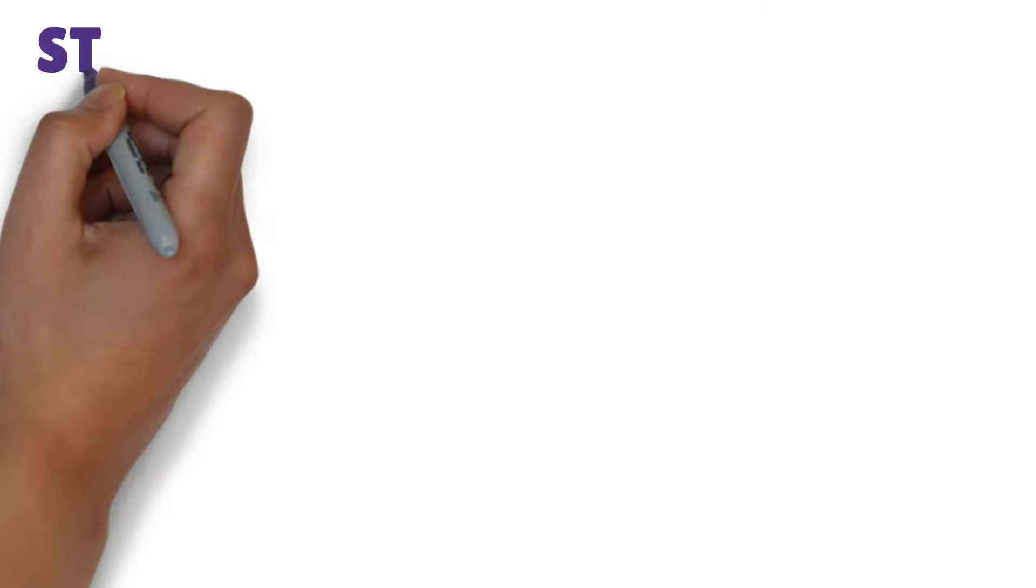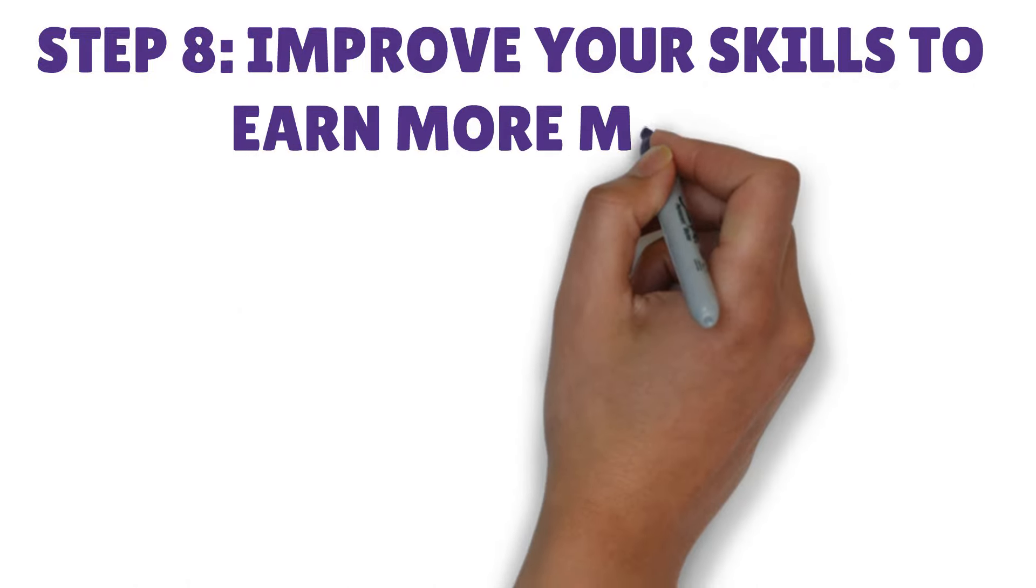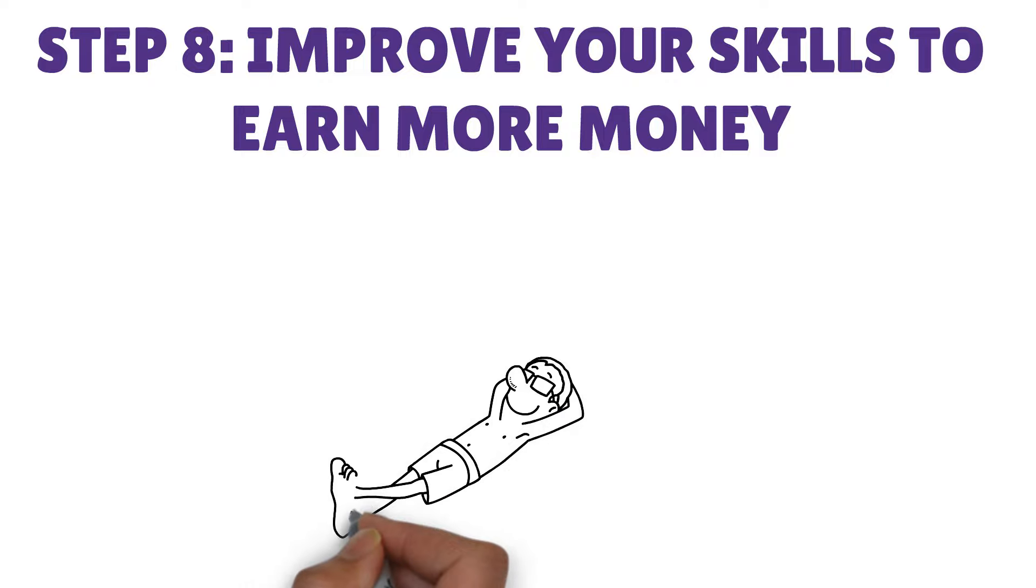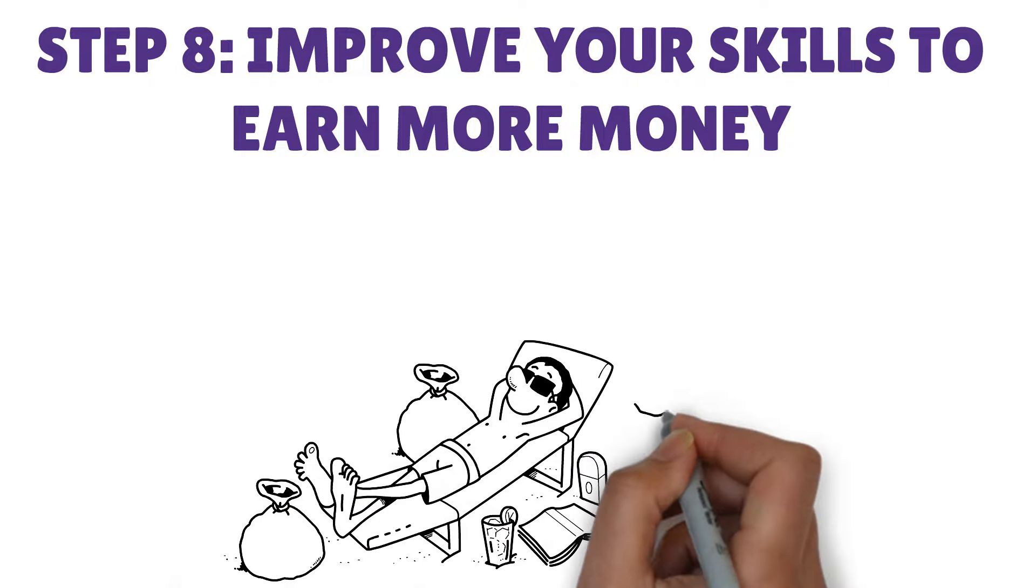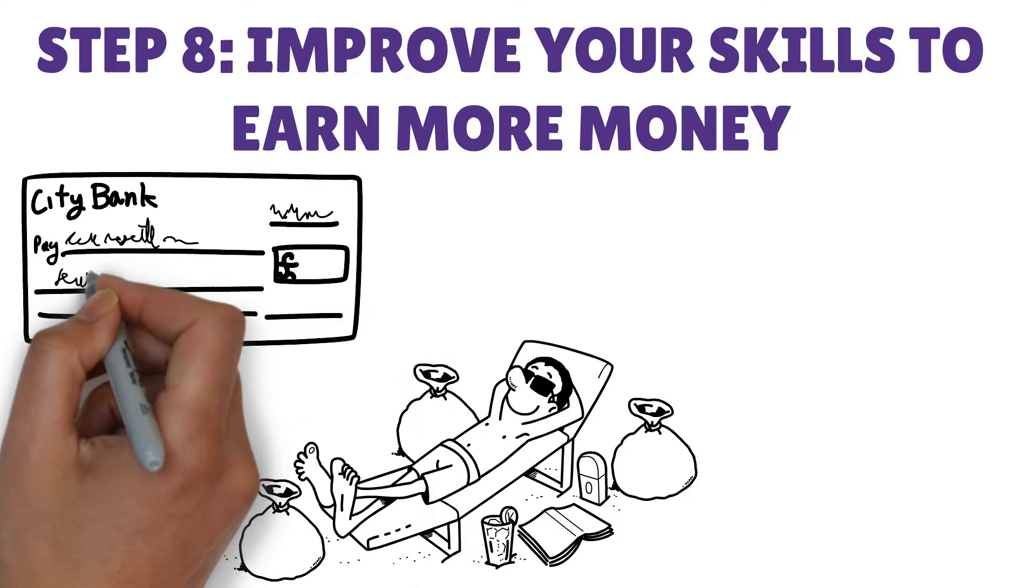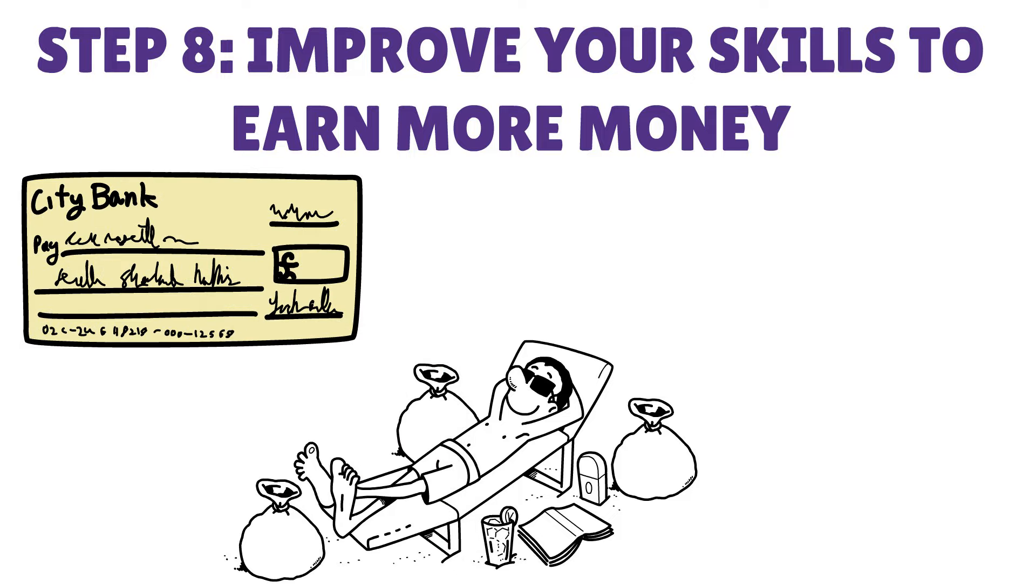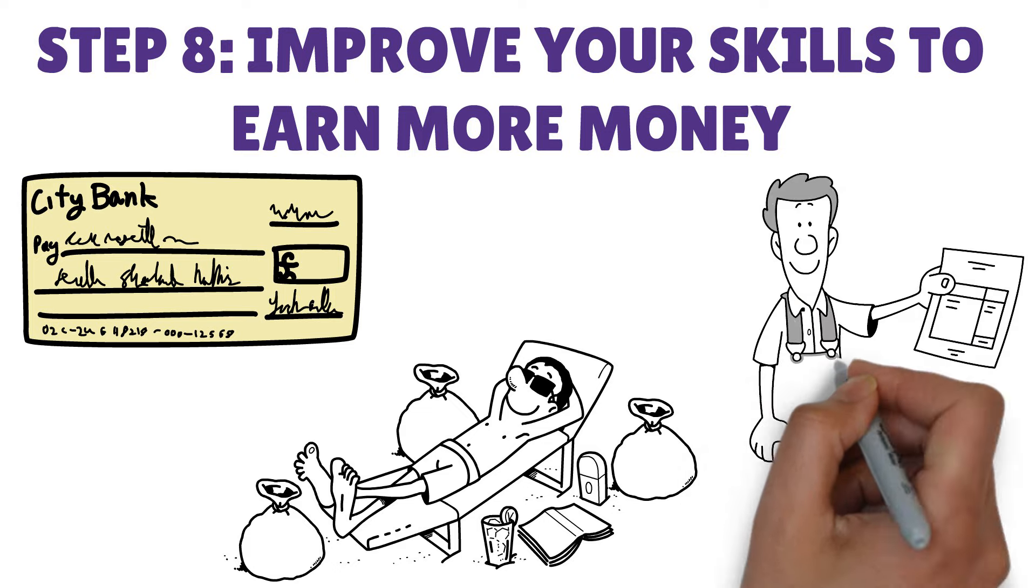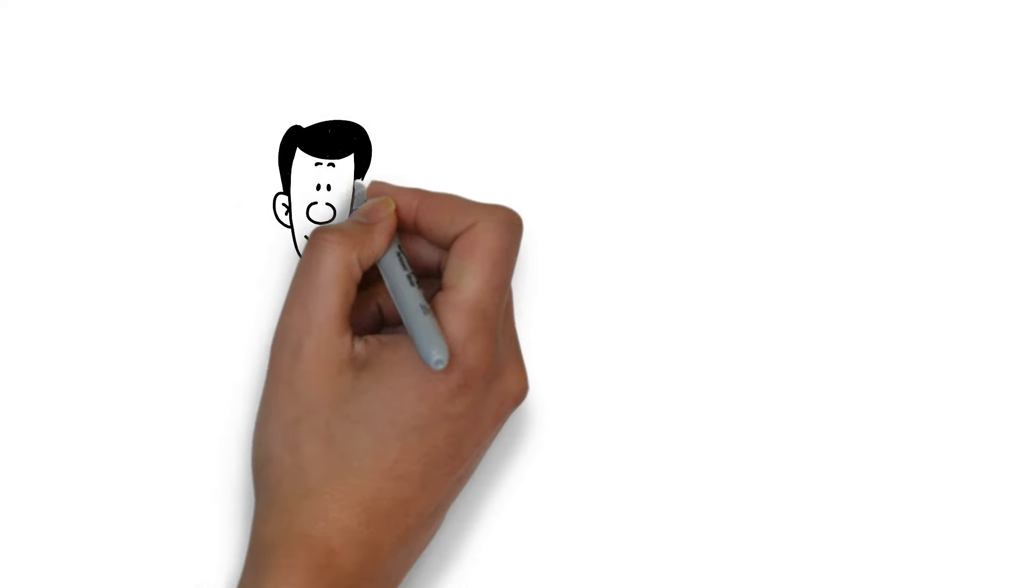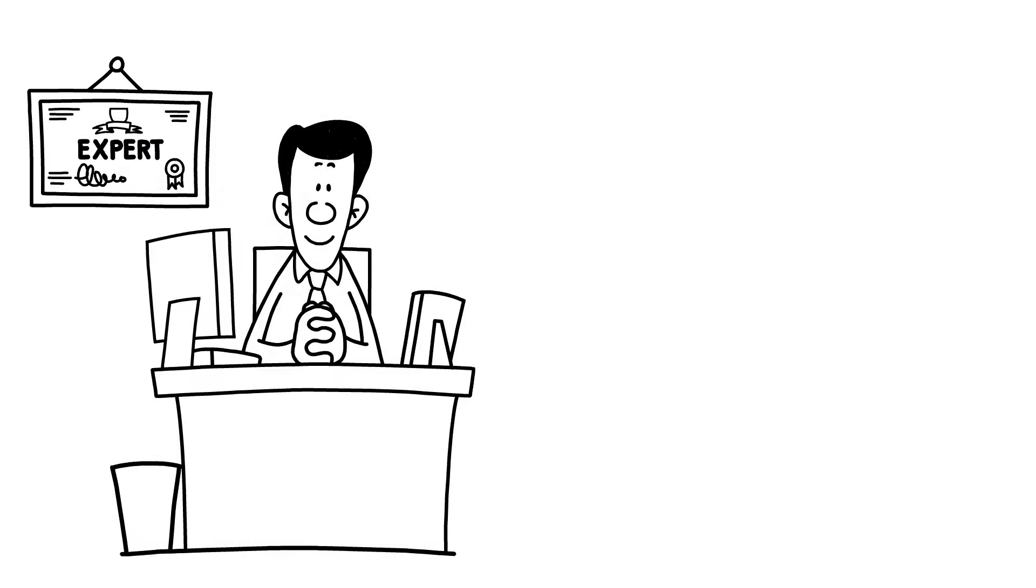Step number eight, improve your skills to earn more money. Until you start making a huge amount off of your assets, your paycheck is going to be your primary source of income. It is important to consistently focus on improving your skills, regardless of your sector or career path. If you want to increase your income and your ability to save for the future, you need to improve your professional skills.